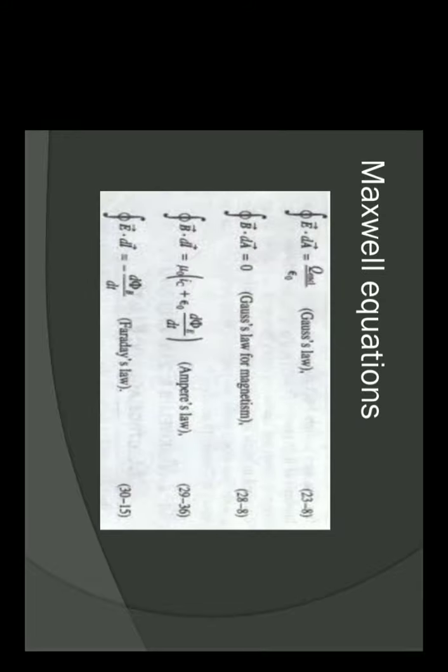Now to start with electromagnetic waves, we have studied four equations. Gauss law in electrostatics, then Gauss law in magnetism, then Ampere's law, and then Faraday's law of electromagnetic induction. These four equations were combined by Maxwell and they are called Maxwell's equations. Maxwell's theory gives the concept of displacement current, and from there we get the concept of electromagnetic waves.